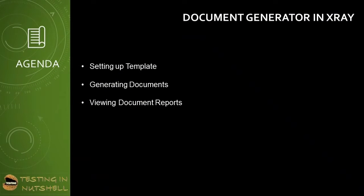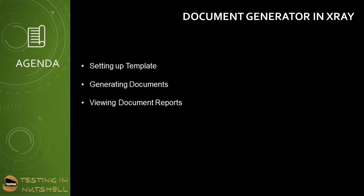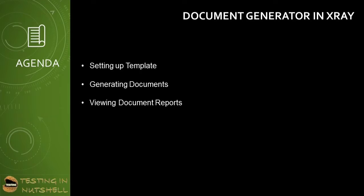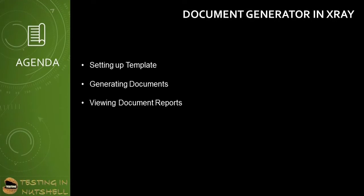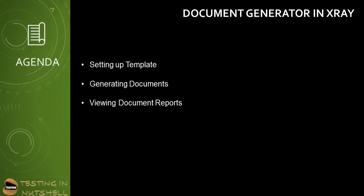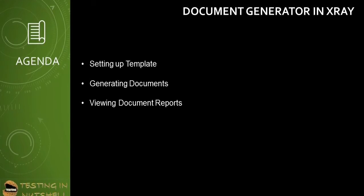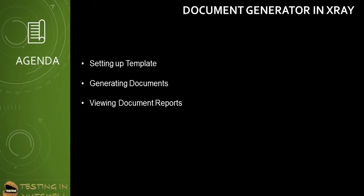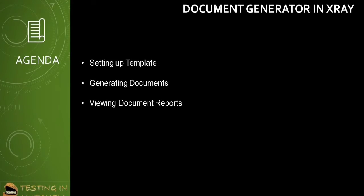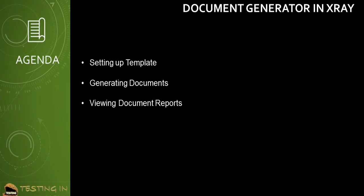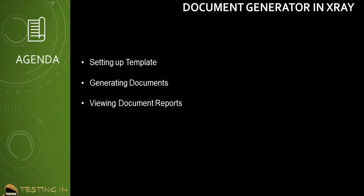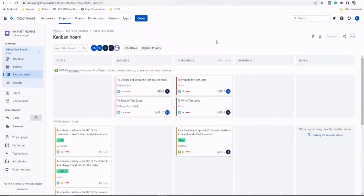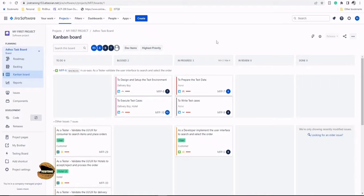As a part of this tutorial, we'll be trying to understand how to generate documents in X-ray. To do this, we'll be getting up with setting the templates for the documentation, then generating the videos documents, and then how to view the documented reports. Before we start talking about how to generate documents, we need to understand what exactly document is all about when it comes to the X-ray.